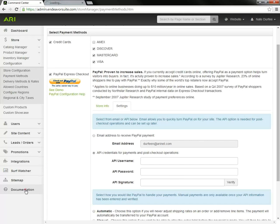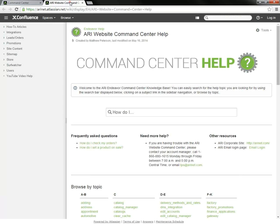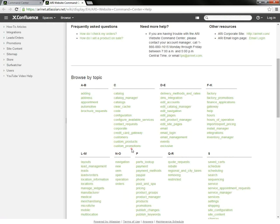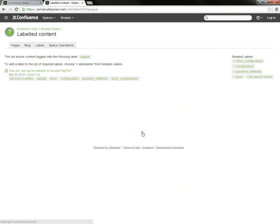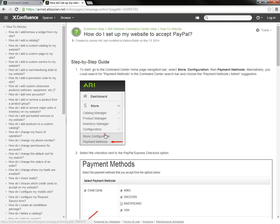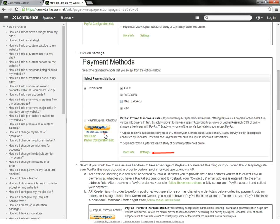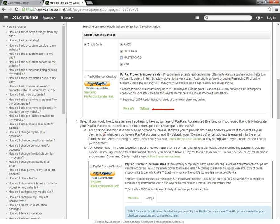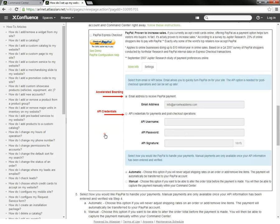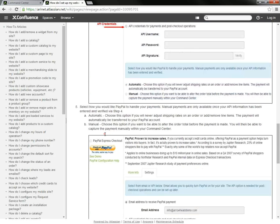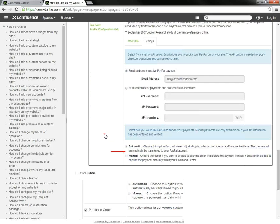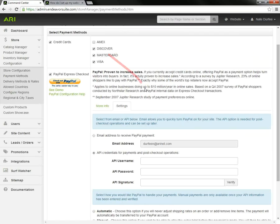There's even a help document you can pull up. If we browse by topic, you can go to PayPal. It'll walk you through these steps.